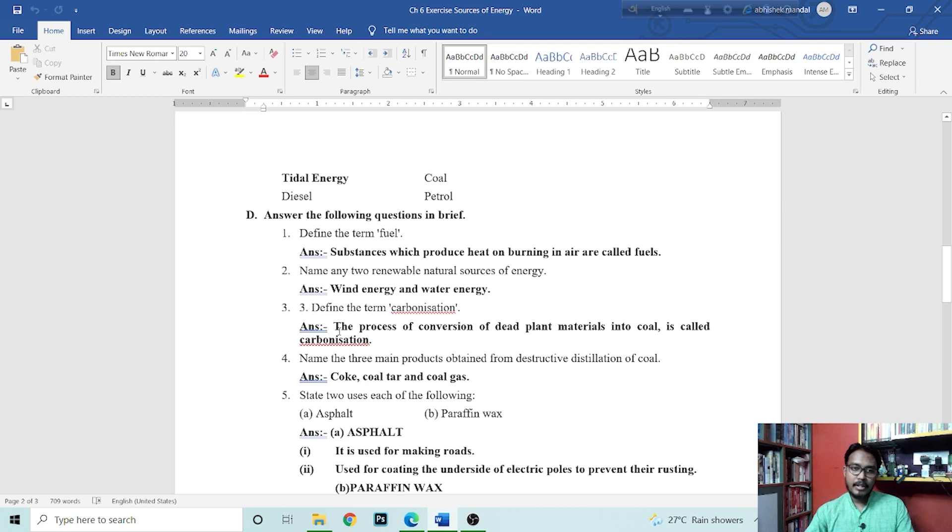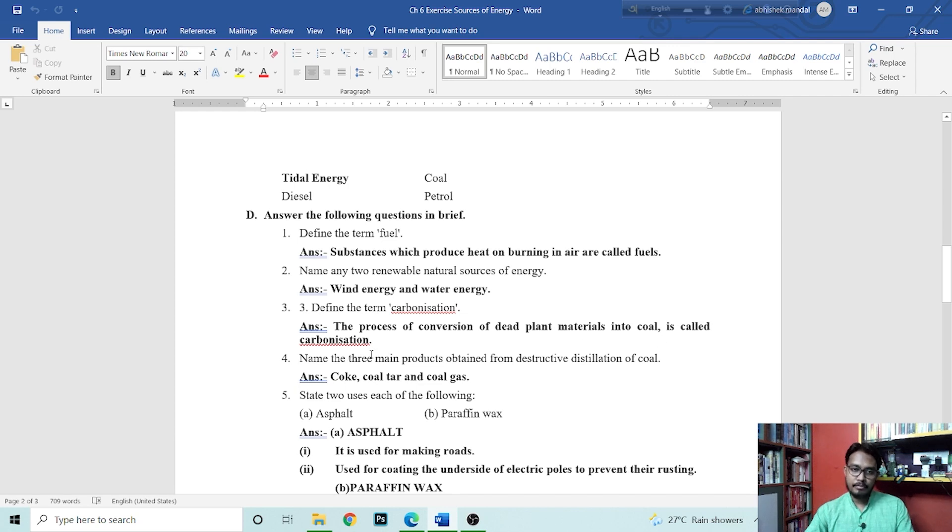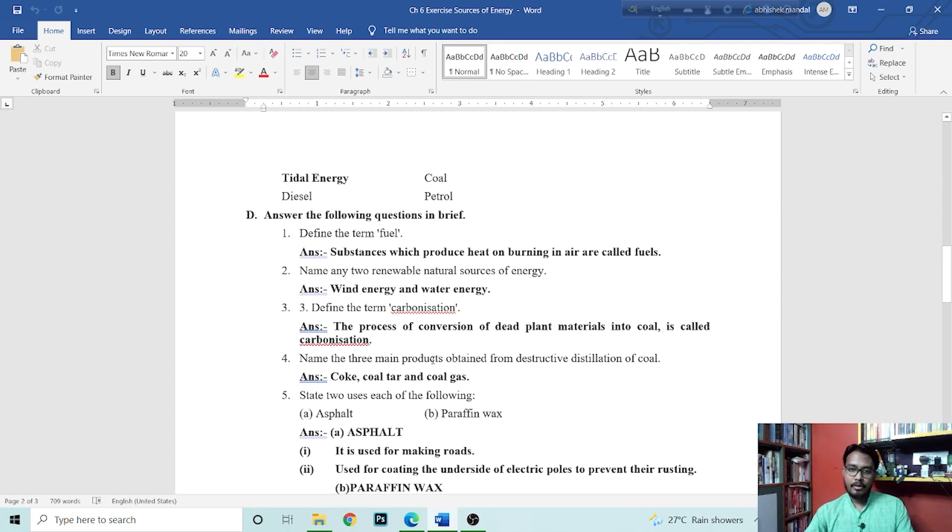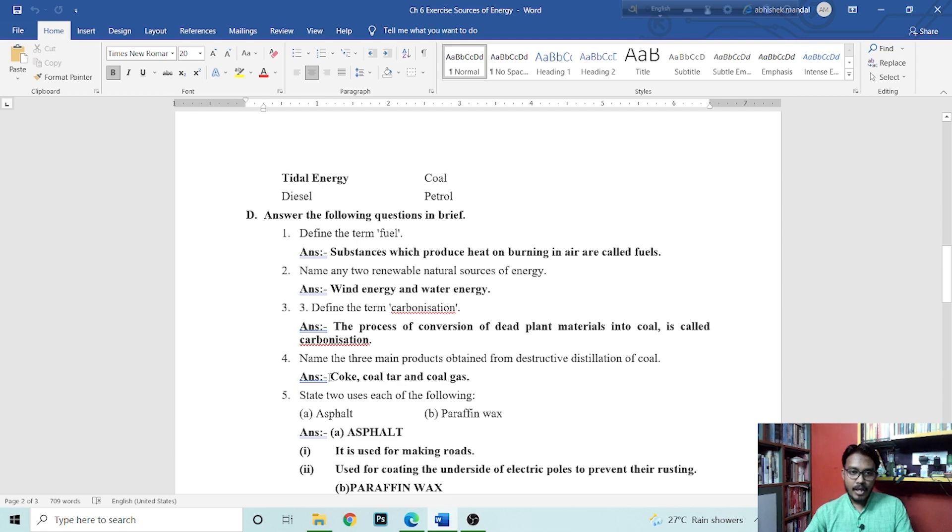Next is define the term carbonization. How can we define the term carbonization? The process of conversion of dead plant material into coal is called carbonization. Dead plant material goes under the earth, under pressure and heat for a long time, what does it become? Coal. That process is called carbonization.